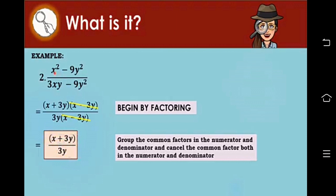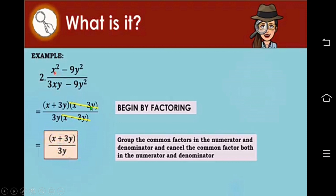Let's go to example number 2: x squared minus 9y squared over 3xy minus 9y squared. x squared minus 9y squared can be factored as the quantity of x plus 3y times the quantity of x minus 3y — this is our difference of two squares, where the factors are the sum and difference of two terms. For the denominator, we factor out 3y as the common monomial factor, giving 3y times the quantity of x minus 3y. We can then factor out x minus 3y from both, leaving x plus 3y over 3y.